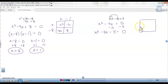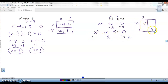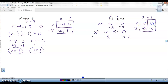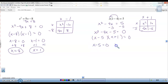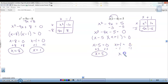Now it's a quadratic in descending order equal to zero — factor. x squared, negative 5, x and x. The factors of negative 5 that add up to negative 4: 5 and 1, but the 5 must be negative and the 1 must be positive. So x minus 5 times x plus 1. Set each factor equal to zero: add the 5 to get x equals 5; subtract the 1 to get x equals negative 1.